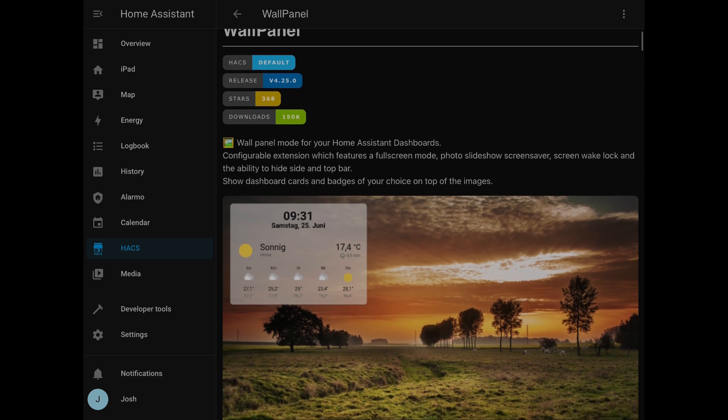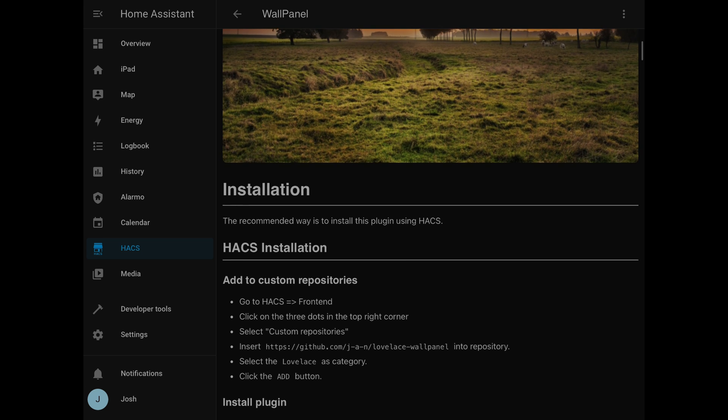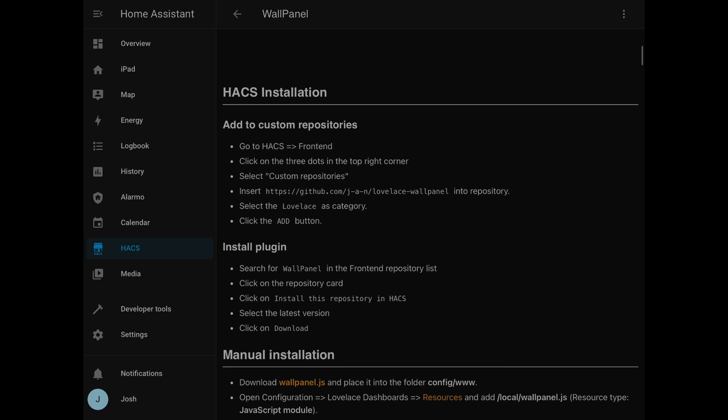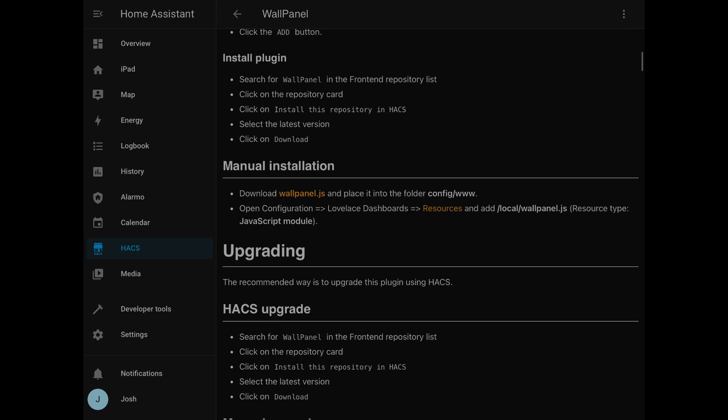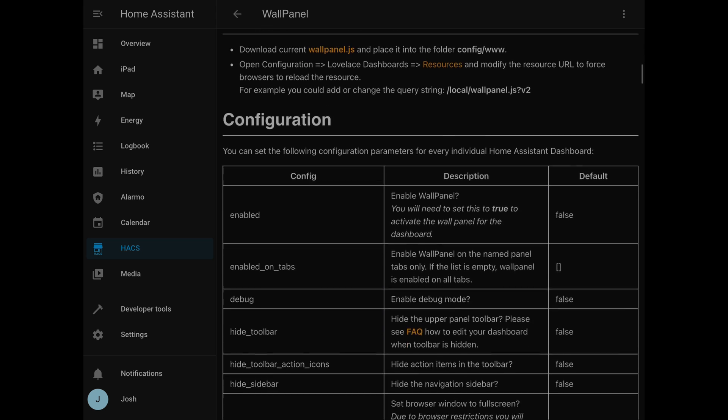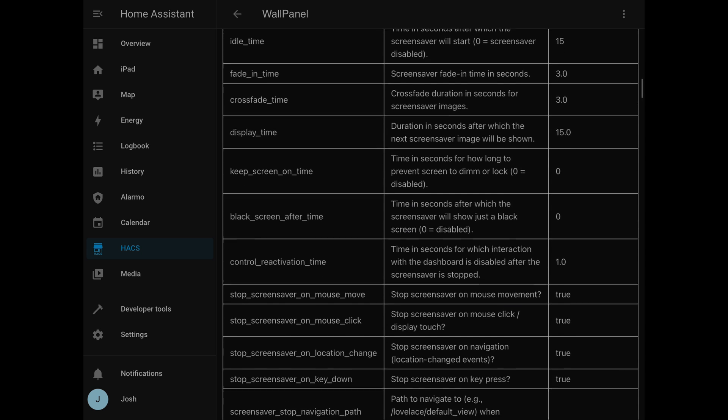Number four on my list is the Wall Panel. This is a front end that you can use within Home Assistant and it works great when you're going to put an iPad or a tablet of any type on the wall and you don't want it to just look like an iPad running the Home Assistant app. You want to tidy it up and make it look like it's really meant for that panel. The Wall Panel tidies up around the edges — you can hide the sides and top and really just show your dashboard, making everything look seamless as though that device was meant to serve up Home Assistant dashboards.